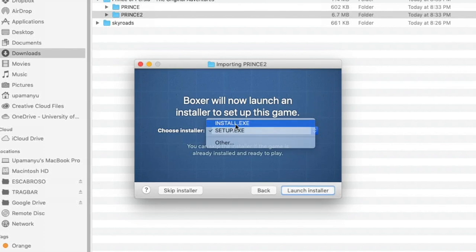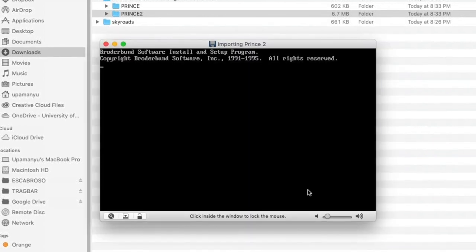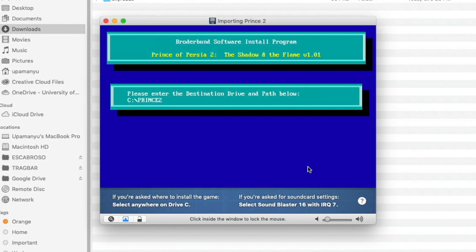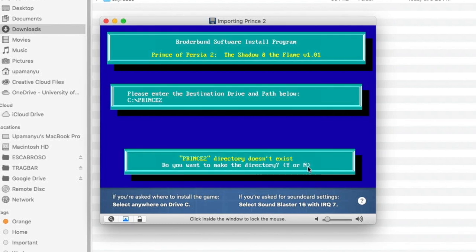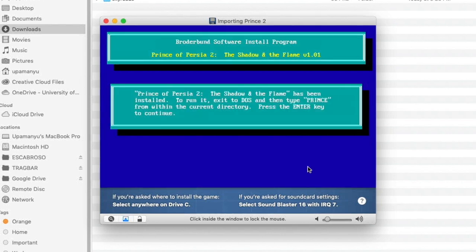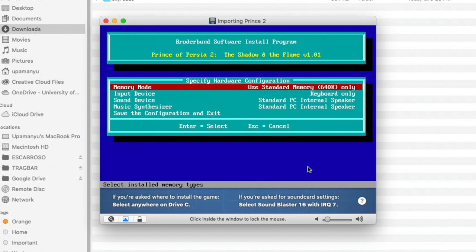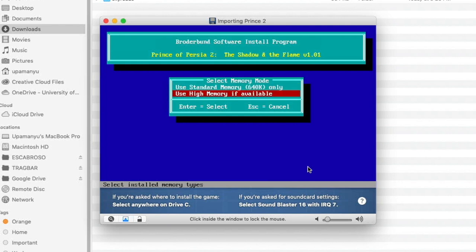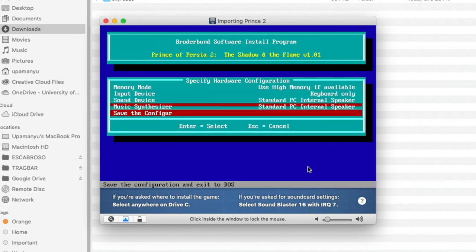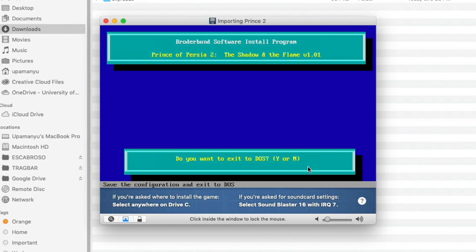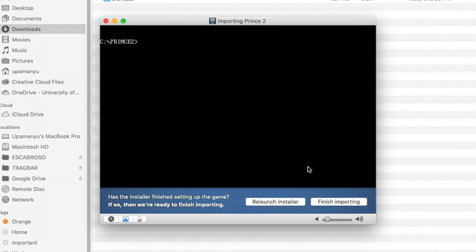Boxer will ask which is the installer file — it's generally install.exe. Press Launch Installer and you'll be asked where you want to install the game. Let it remain at the default and just press Enter. Boxer will ask whether you want to create this directory — press Y. It says Shadow and Flame has been installed. Press Enter, then select Use High Memory if Available, go down and say Save Configuration and Exit, and press Y when asked.